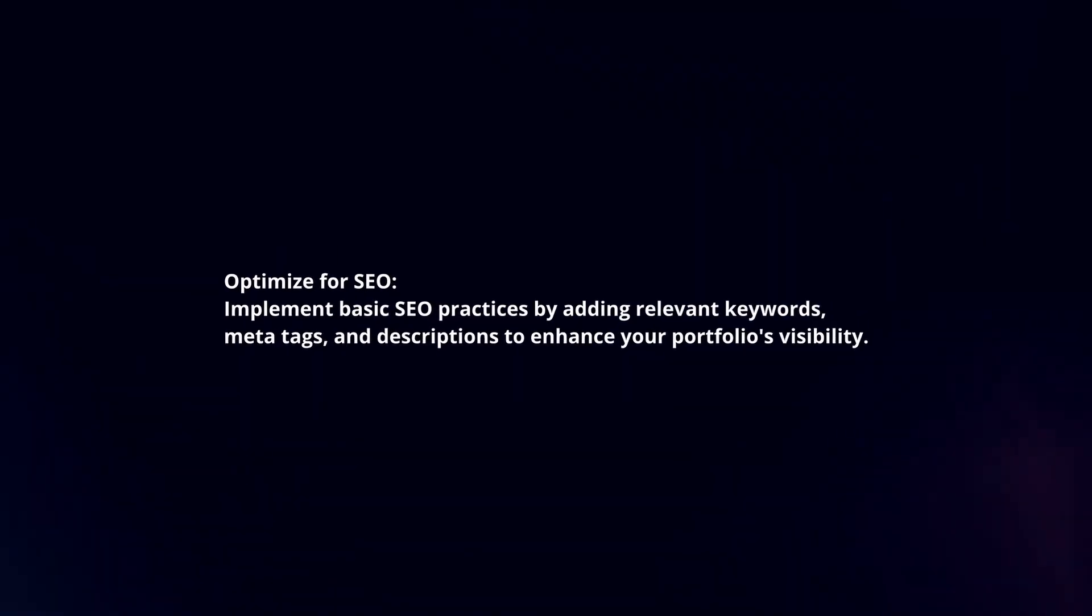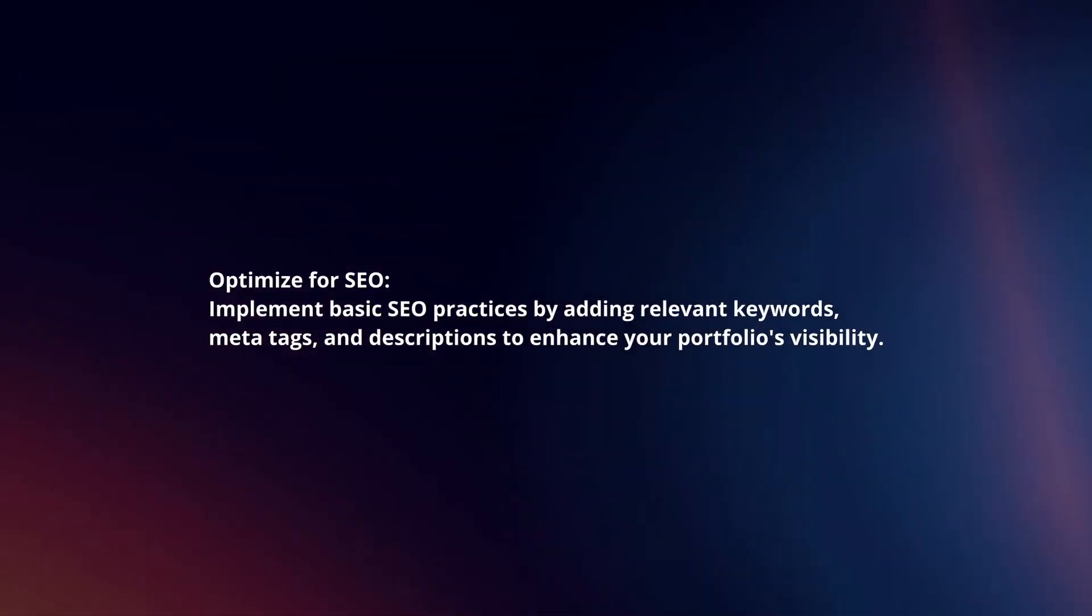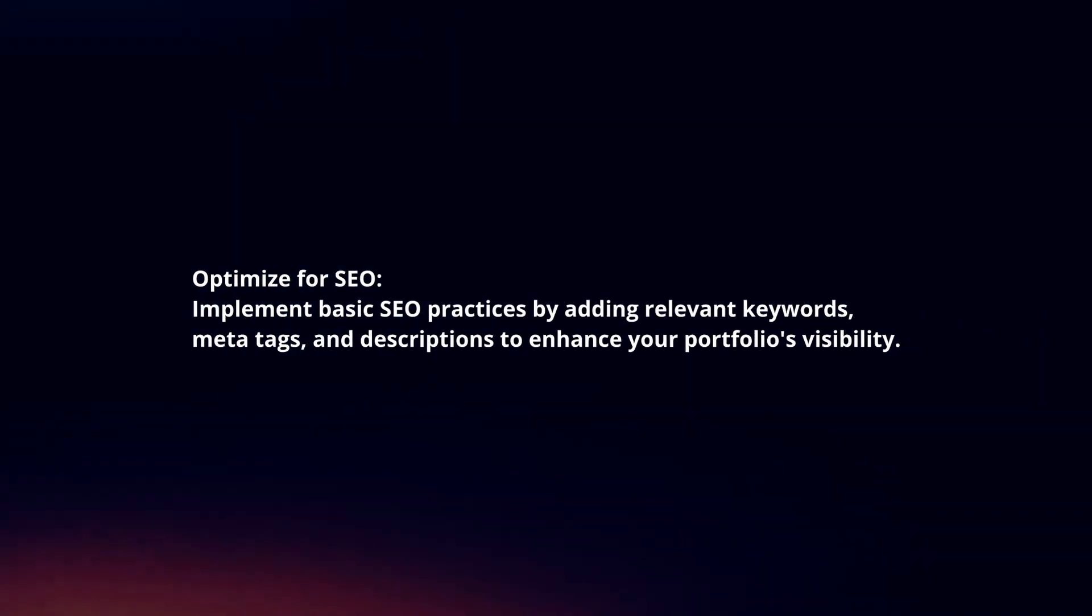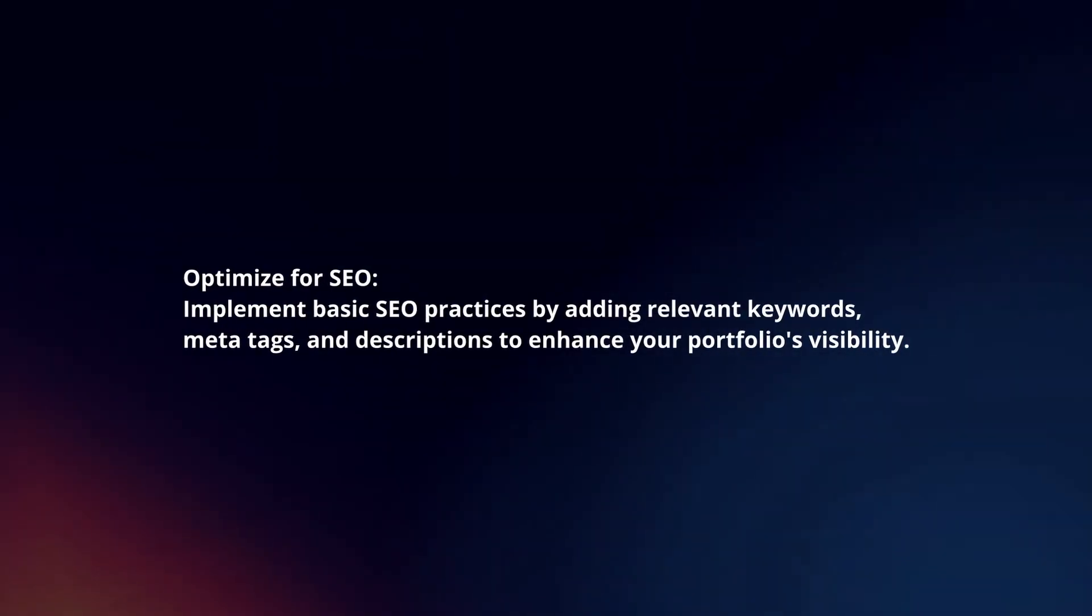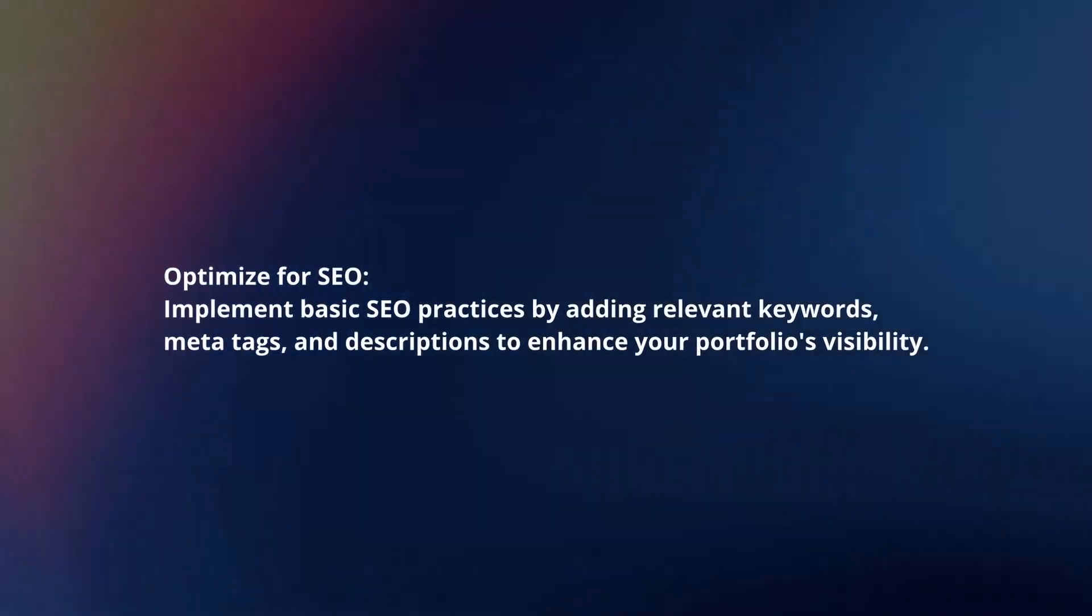Optimize for SEO. Implement basic SEO practices by adding relevant keywords, meta tags, and descriptions to enhance your portfolio's visibility.